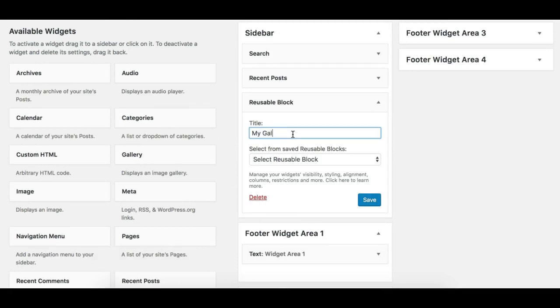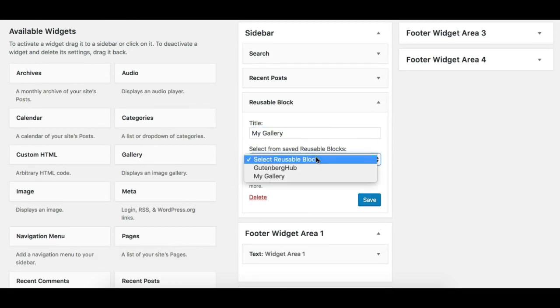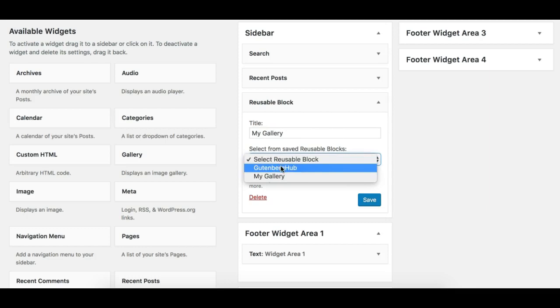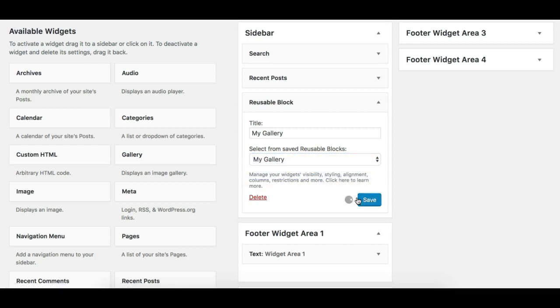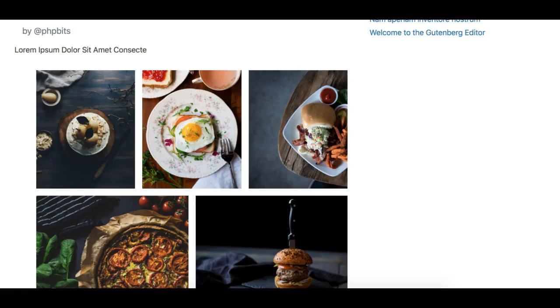And it will basically fetch all your saved reusable blocks here. So as I have these two blocks, I'll select this one for now, My Gallery, and I'll save and refresh the page.